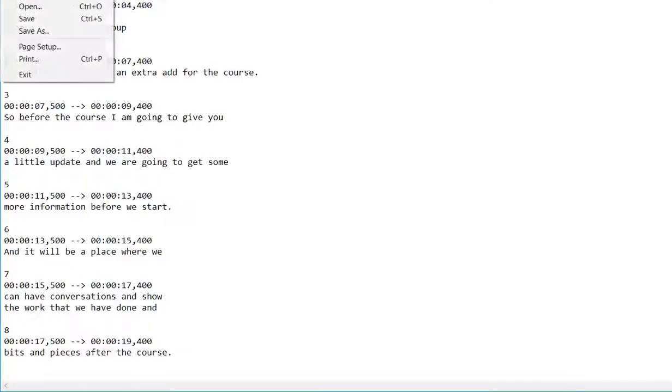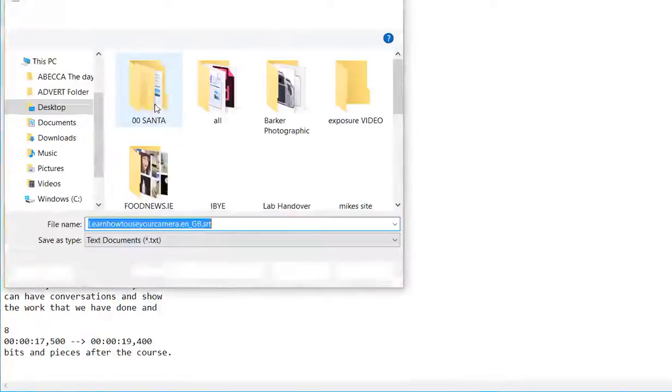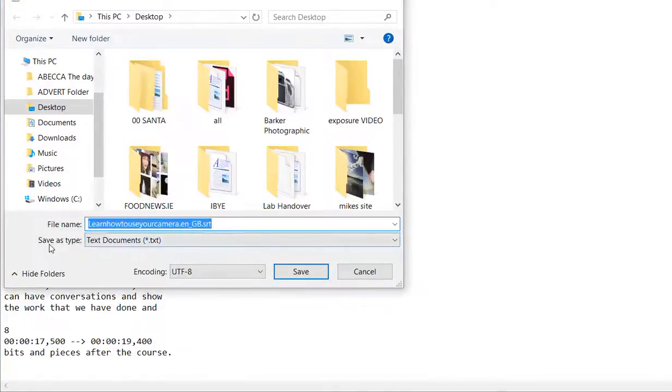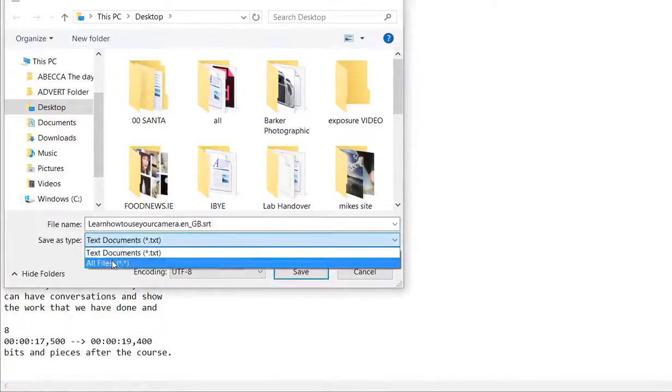So then you say file and you go save as. Now first of all down here save as type, you need to click all files.